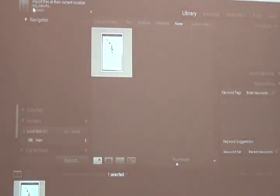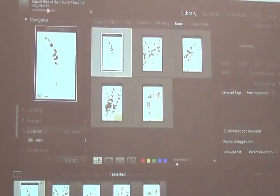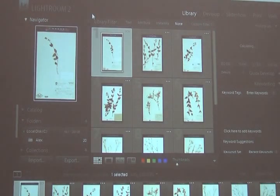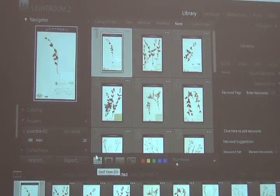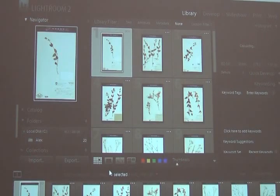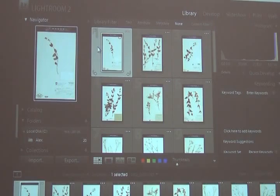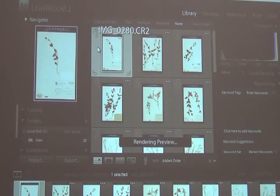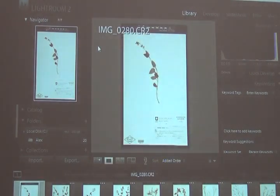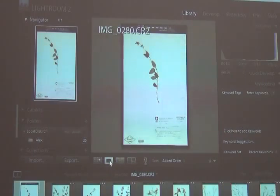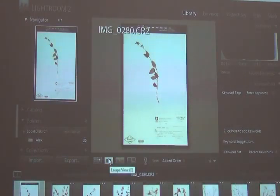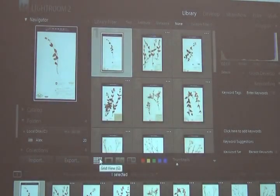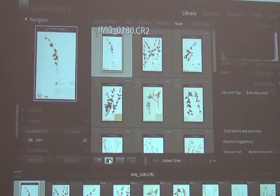You see there? Status bar showing me the process is finished. Now I have 20 photos imported and only one of them selected. I can see this one selected because it's light gray. If I select this one first and double click on it, it'll open it in this view. This is loop view. Grid view, loop view.